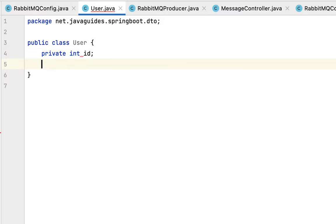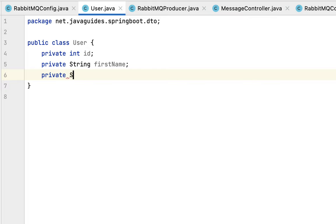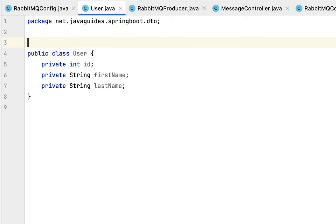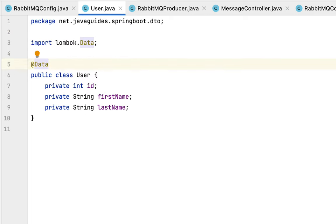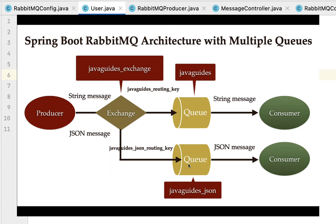Define a few instance variables in this class: private int id, private String firstName, and private String lastName. Let's annotate this class with the @Data Lombok annotation to automatically generate getter, setter, toString, equals, hashCode methods and other utility methods. Now we have created the User POJO class for serialization and deserialization. In the next lecture we'll create the RabbitMQ producer to send a JSON message to the exchange, and then the exchange will use the routing key to route that message to the RabbitMQ queue.